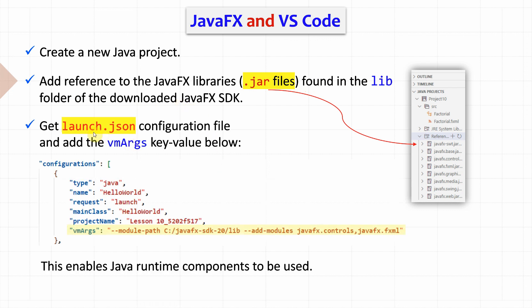Then, we get the launch.json configuration file and we add the virtual machine args key value below which indicates the path of the JAR files and also adds these two modules which are needed for runtime component execution.